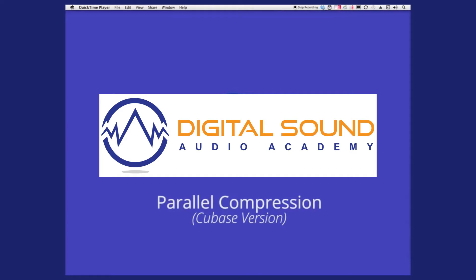This is the Cubase version of our parallel compression tutorial. It gives a really good thickness to your drum tracks, your vocal tracks, and gives this good close quality. Today we'll be doing it on some drum tracks, just a drum group, something simple and easy for you guys to catch on.